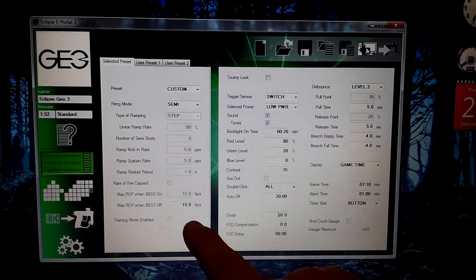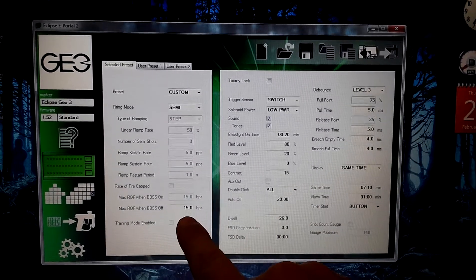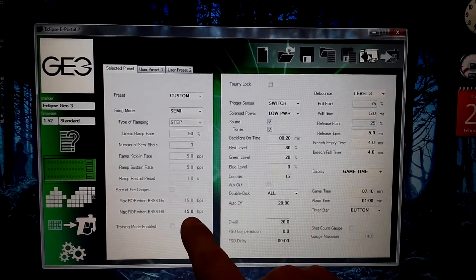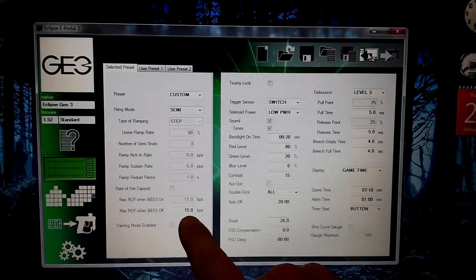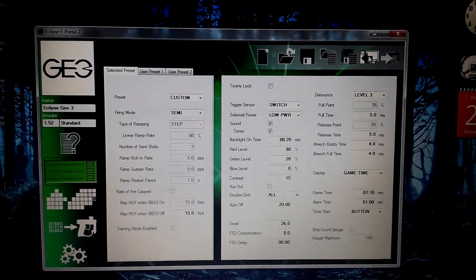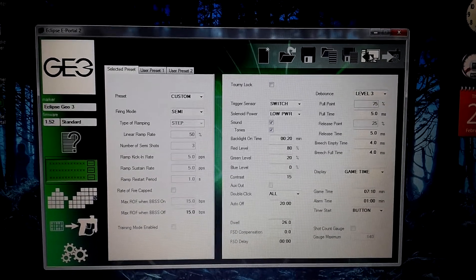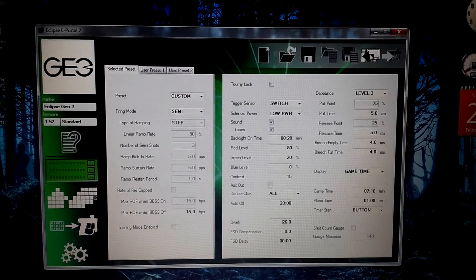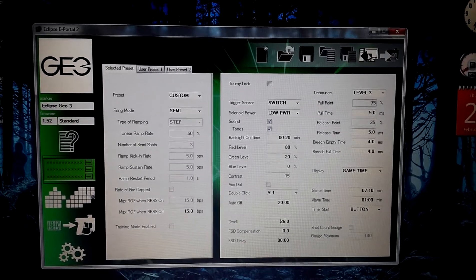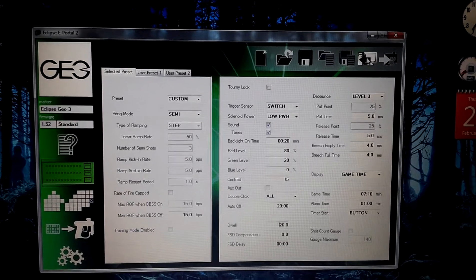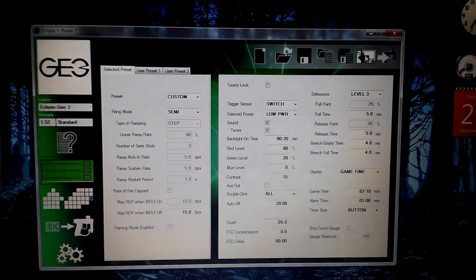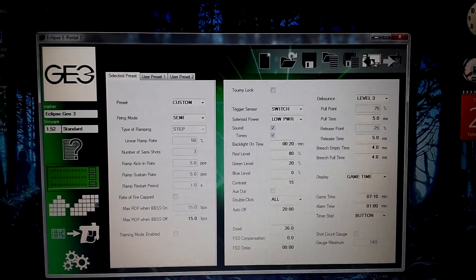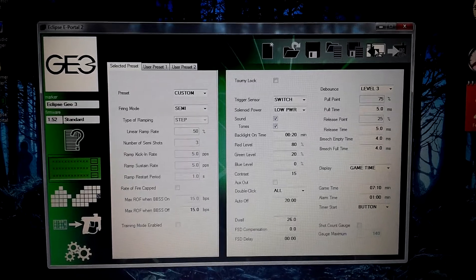Now, we actually cap every single one of our paintball guns at 15 BPS. A lot of the fields near me, they require it. And I am a strong believer in that you should cap your guns. First of all, it's going to save on paint. And two, it's going to save you from doing any kind of dickhead move. Like, I don't know, overshooting somebody.